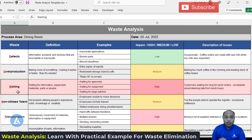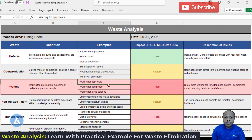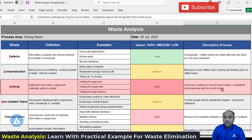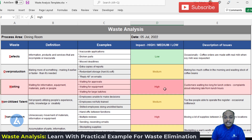The third type of waste is waiting — waiting for information, equipment, materials, parts, or people. Examples include waiting for approvals, waiting for equipment, and waiting for large batches. In our dining area example, customers waiting too long for lunch orders results in complaints about returning late from lunch hours. The impact of this is high, indicating that we need to prioritize the reduction or elimination of this waste.